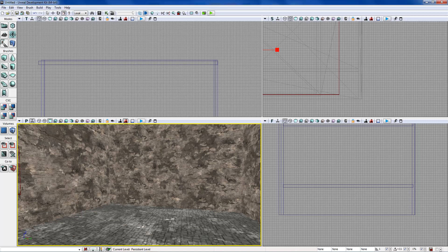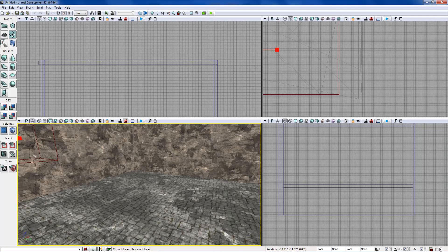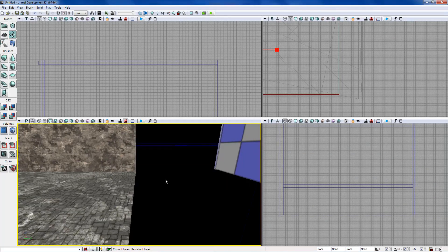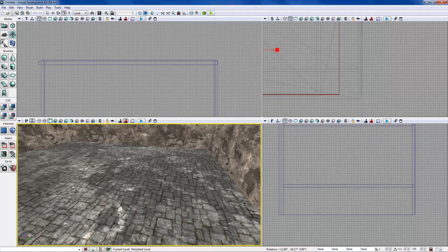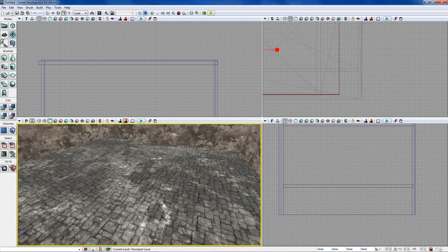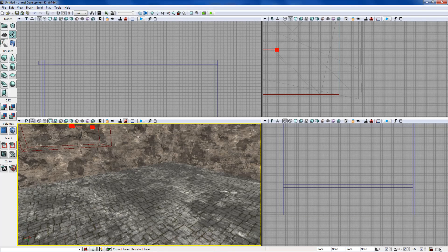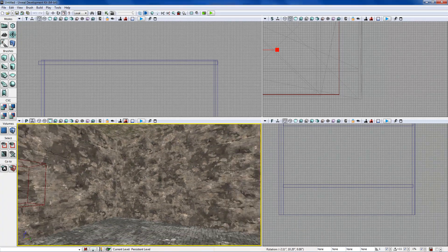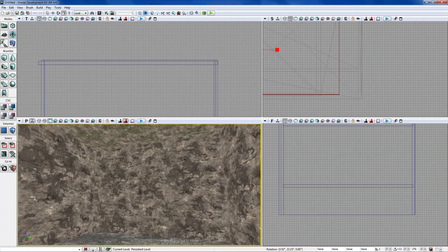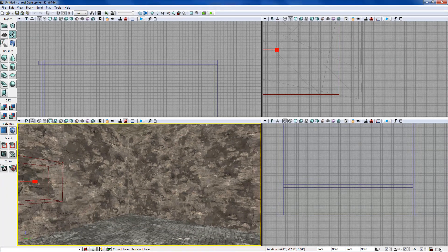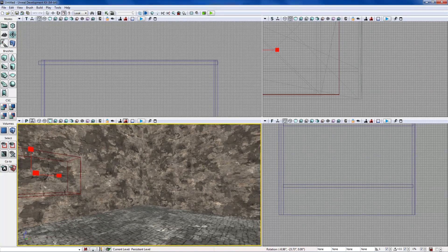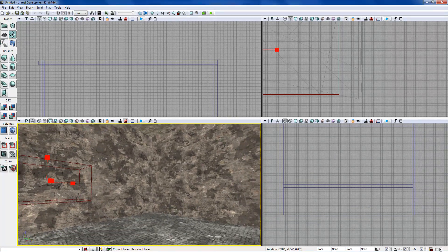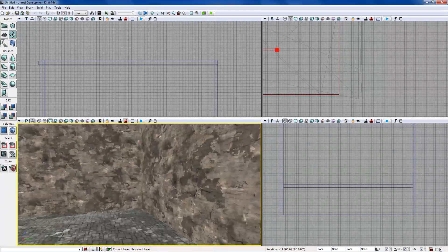Welcome back to the UDK machinima tutorials. We have just gone over random BSP and material placement. I haven't really been explaining it too well because I'm going to cover it all in separate videos for specific things, so just follow along best you can and match what I've done. What we're going to do now is make this room a little prettier with some static meshes.